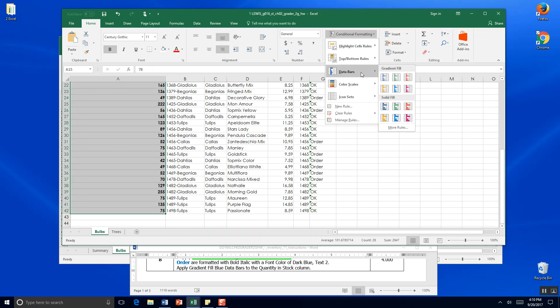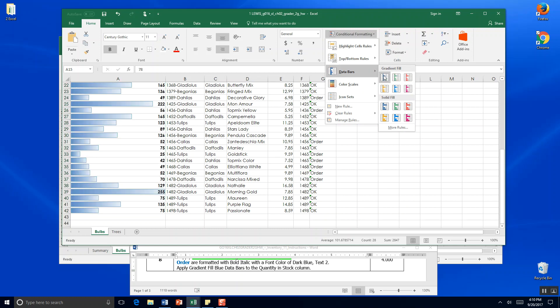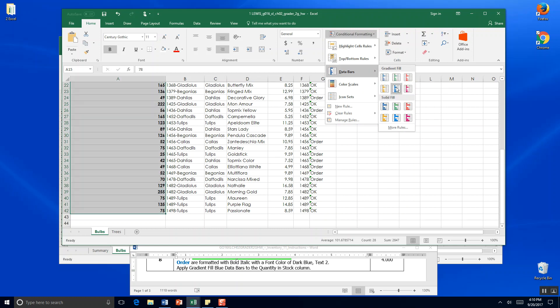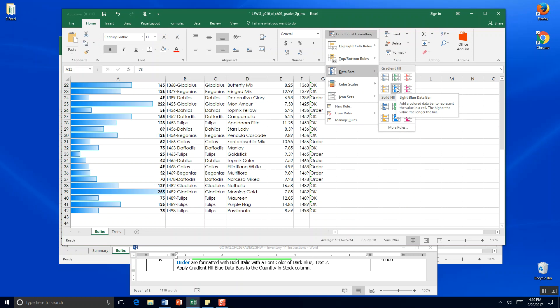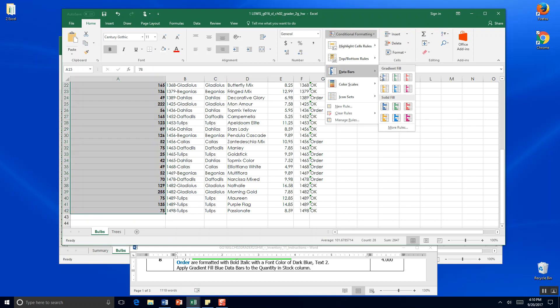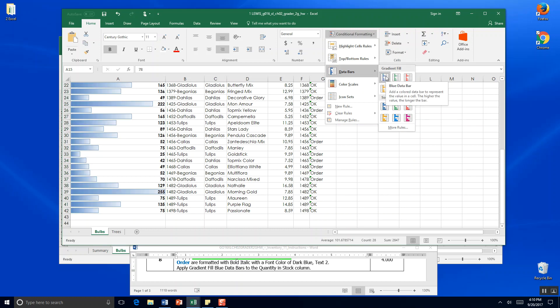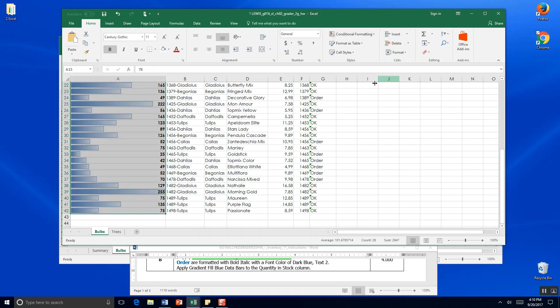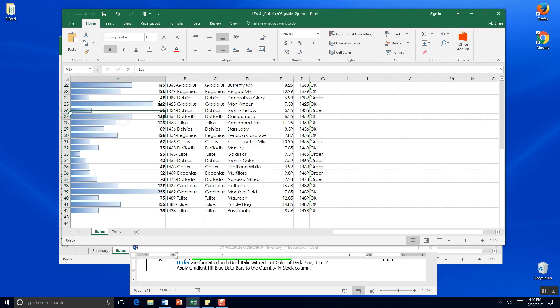We're going to come down to data bars. Gradient fill. This is light blue. Oh that's light blue and this is dark blue. So the first one is dark blue. And you can see how those, it's kind of neat. You can see 222 is way way larger than say 25 on the data bar.